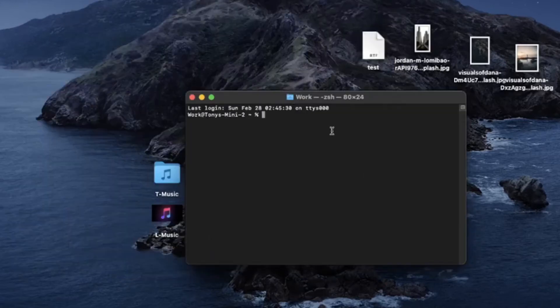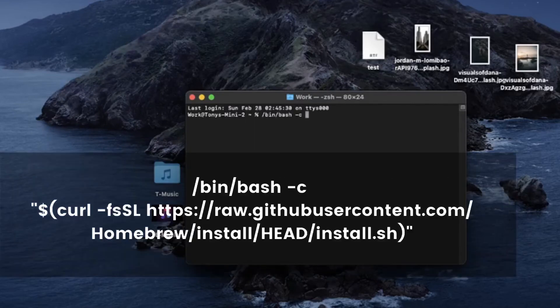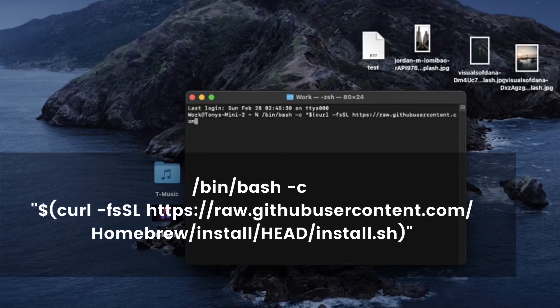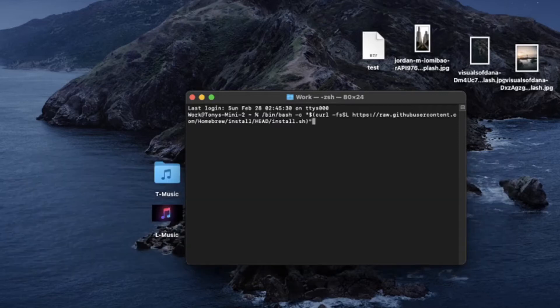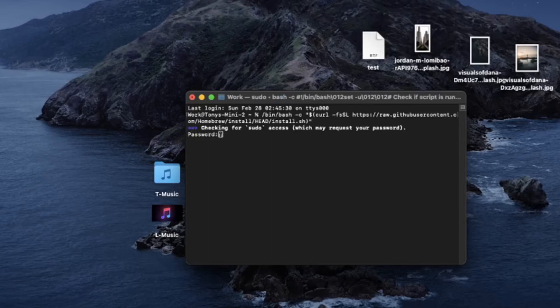Now we want to type in the following syntax and then press Return. It will prompt you for a password — type in your password. As you are typing your password, you won't see any asterisks or any feedback. It will look blank, so make sure to type your password slowly and correctly, then press the Return key.